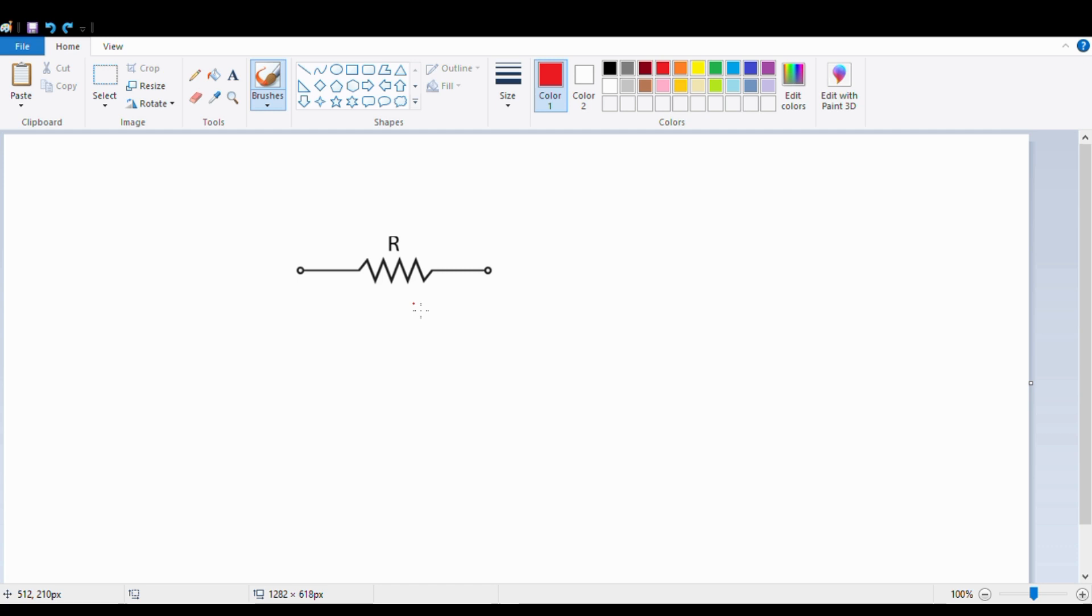Resistance is a property of a material which offers opposition to the electron flow. To understand why the symbol is like this, I am taking an example.